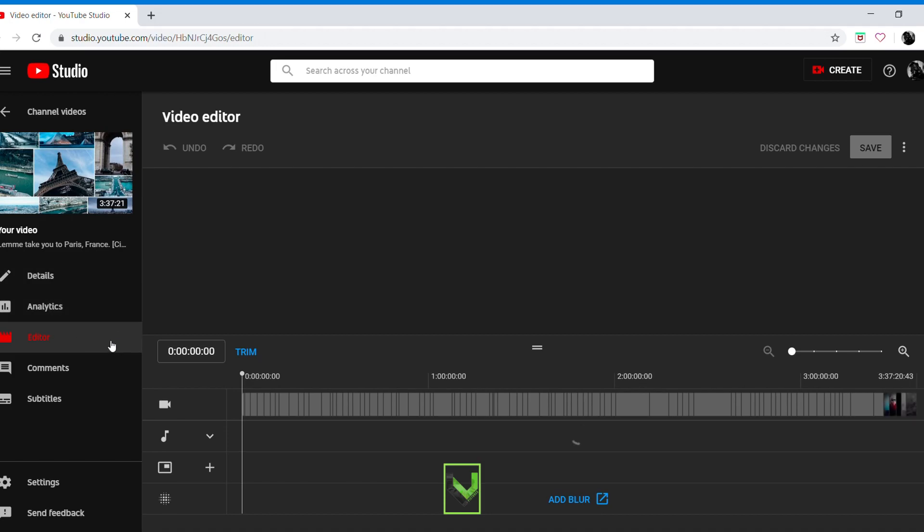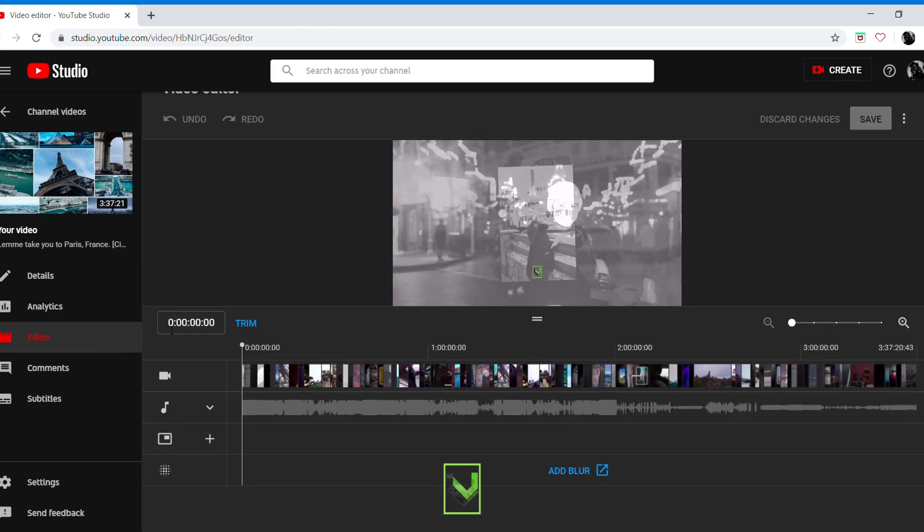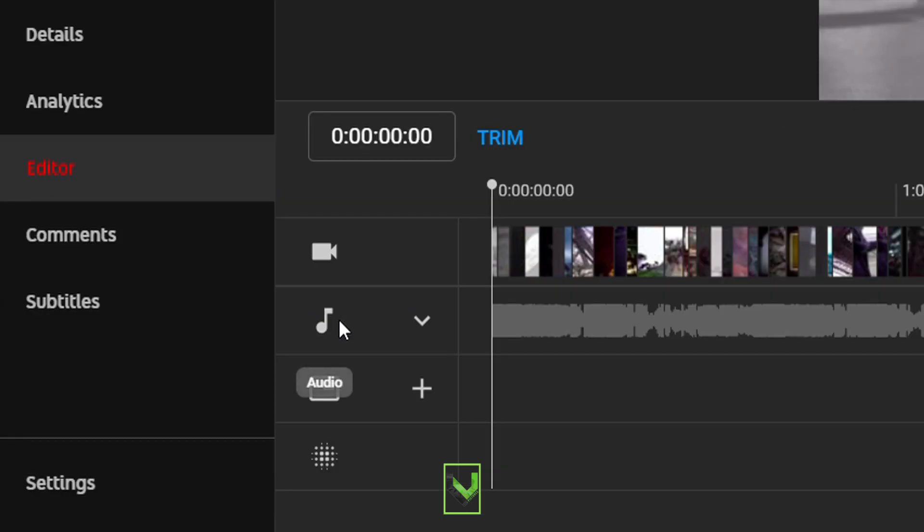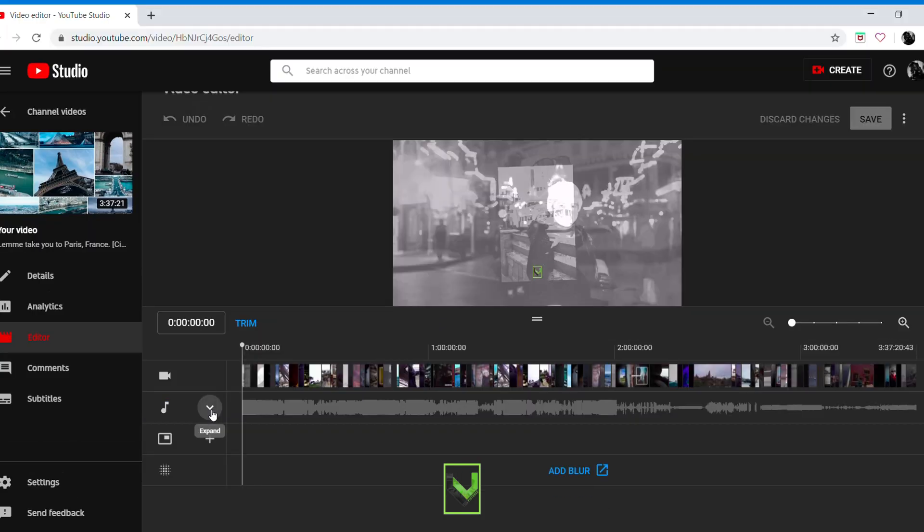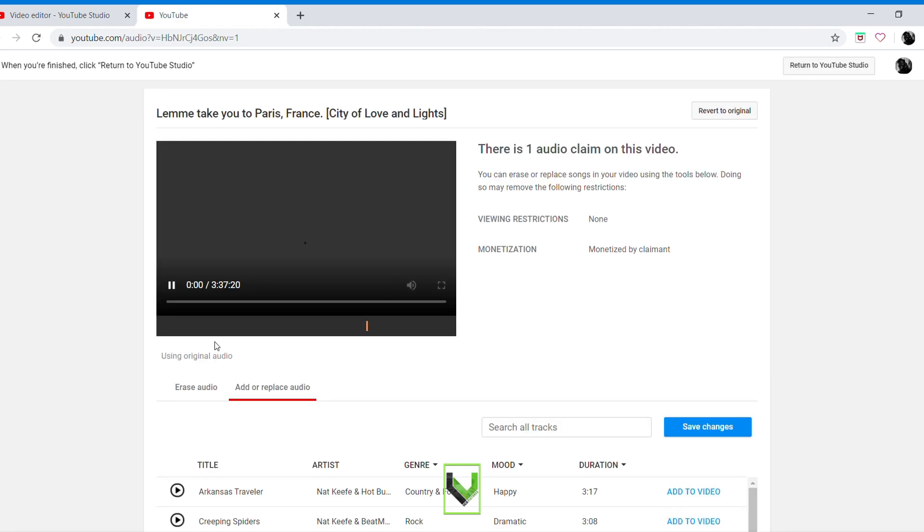As you can see, this is the new YouTube editor audio. Expand what you need to do is click this one here. Next is audio. Click, then you'll go to the next tab.